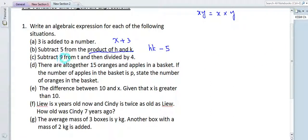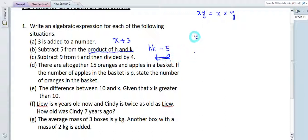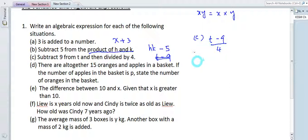Part c: 'Subtract 9 from t, and then divide it by 4.' We have t, subtract 9 from t to get t minus 9, then divide by 4. So the expression is (t minus 9) divided by 4.